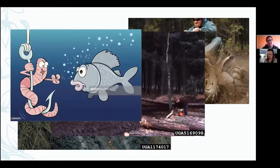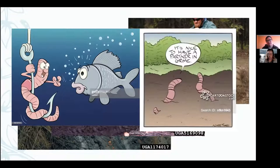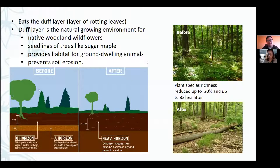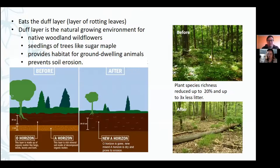There are a lot of things that rely on healthy soil — not just plants, but the things that eat the plants, the water table, erosion — all that stuff can be affected by earthworms.